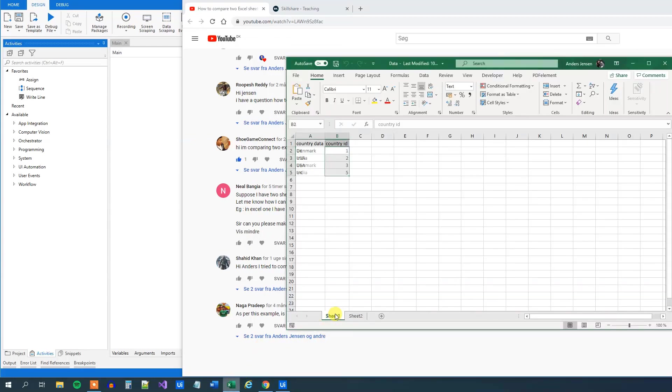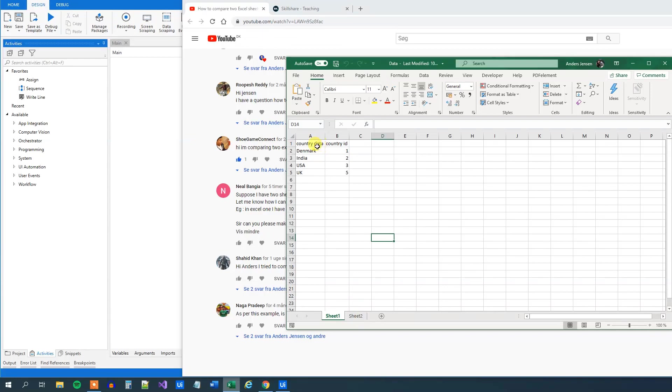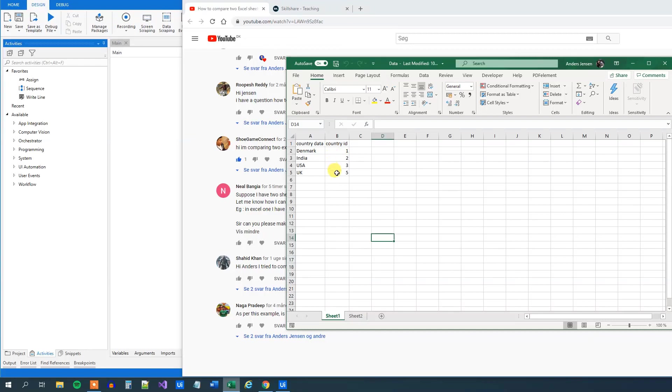Neil got an Excel book with two sheets in, Sheet 1 and Sheet 2. Sheet 1 consists of two columns, Country Data and Country ID. In the Country Data column we got names of countries - Denmark, India, USA and UK. And in the Country ID we got some corresponding IDs: 1, 2, 3, 5.